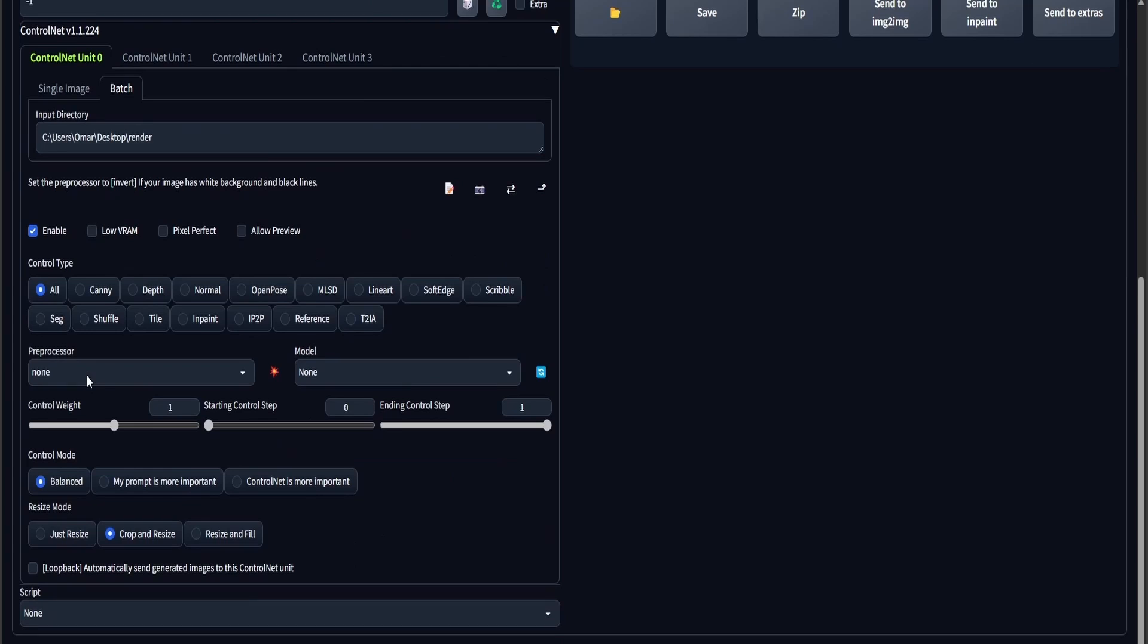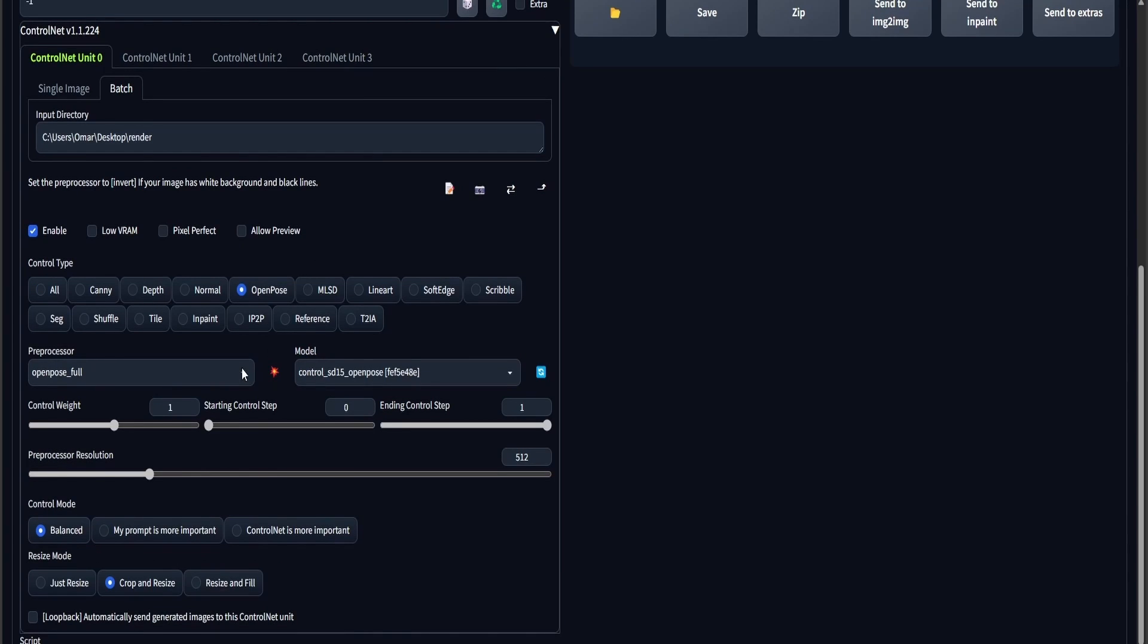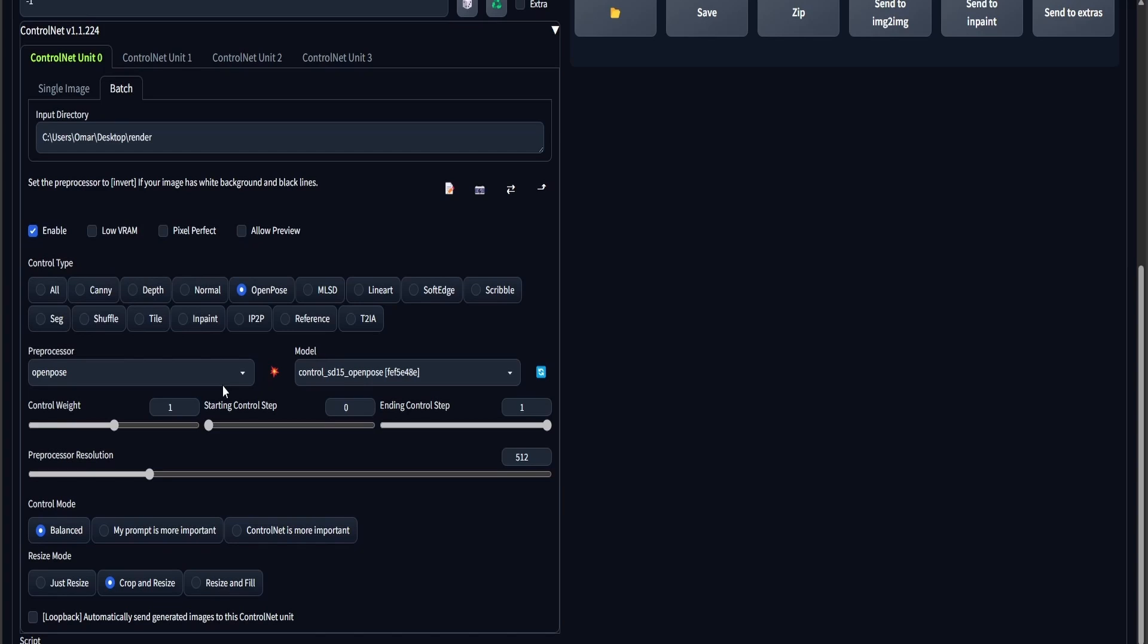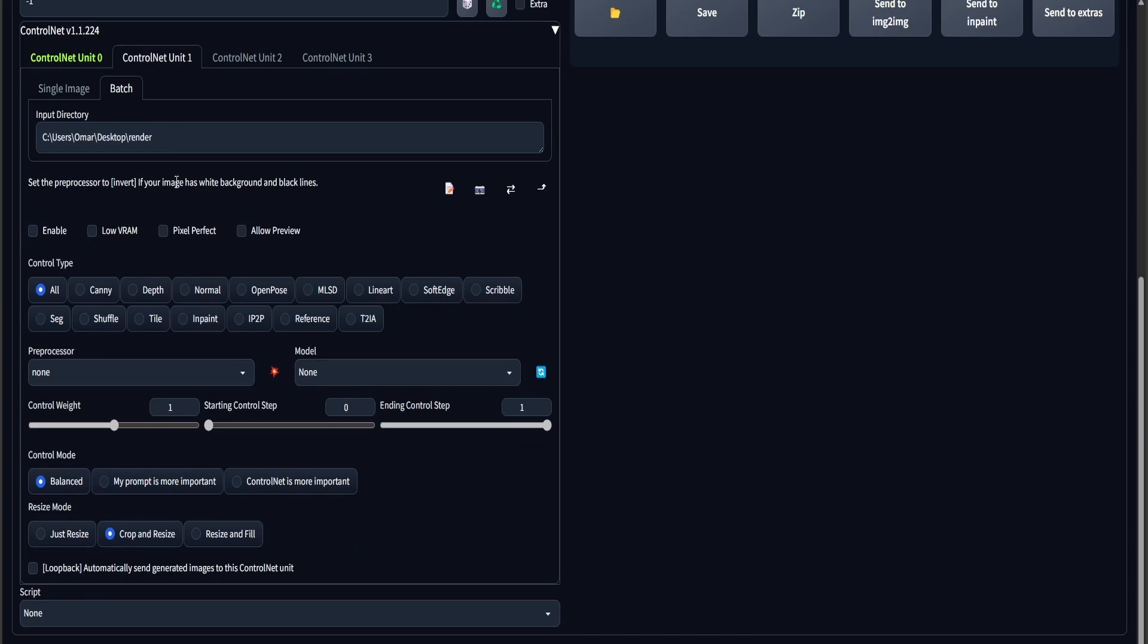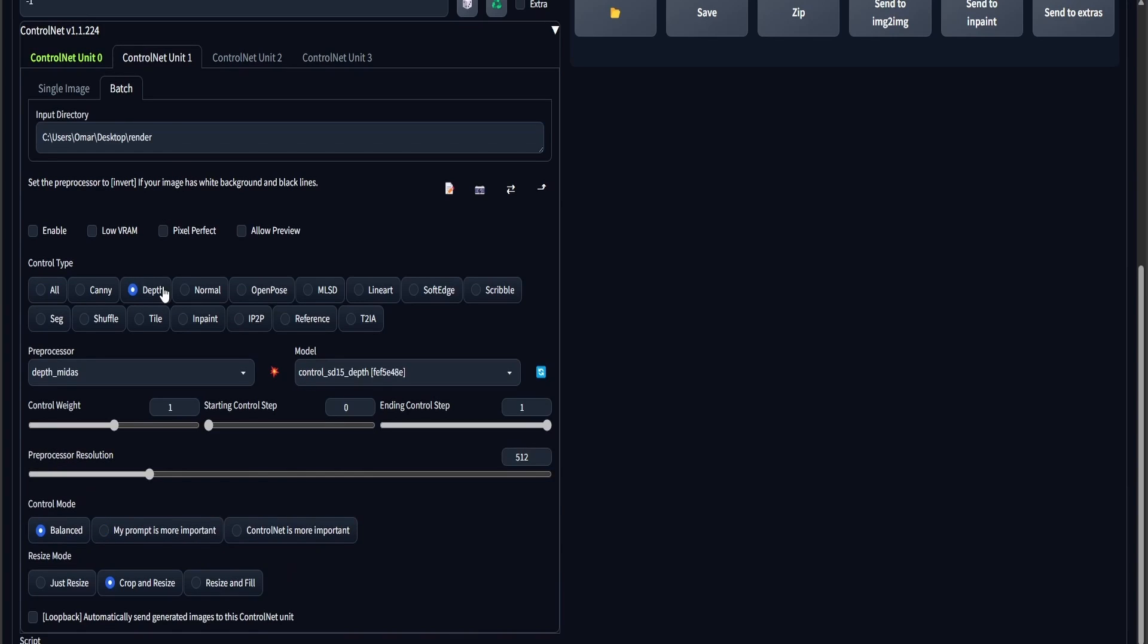You need 4 ControlNet channels. In the first channel, I'm going to be using OpenPose. I'm going to be using the IP channel as well.